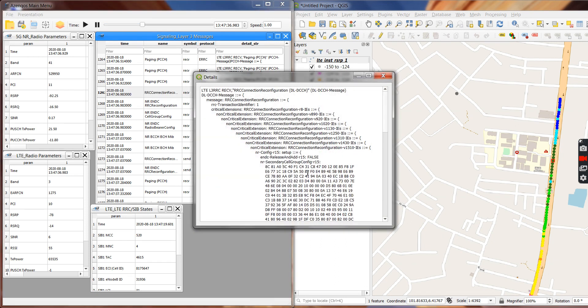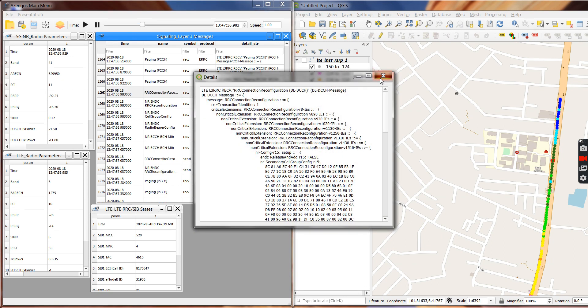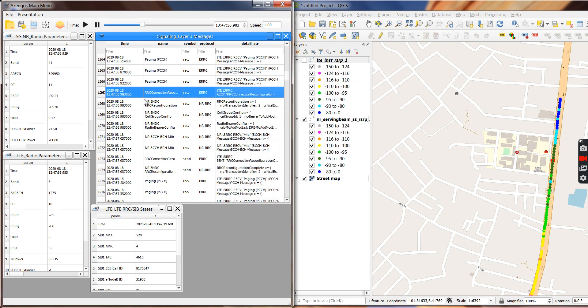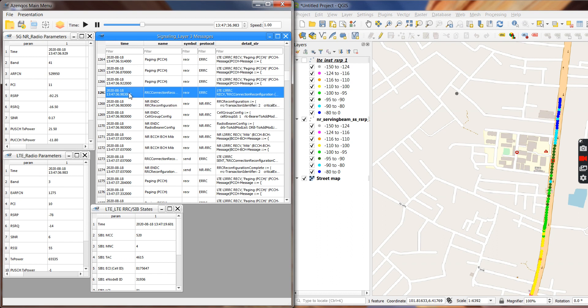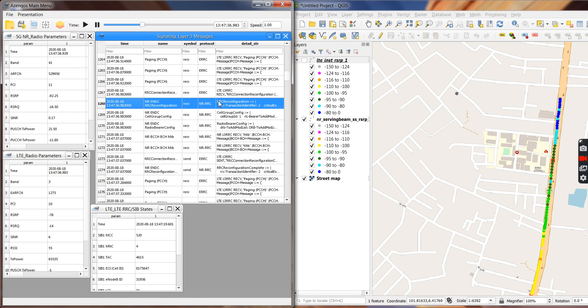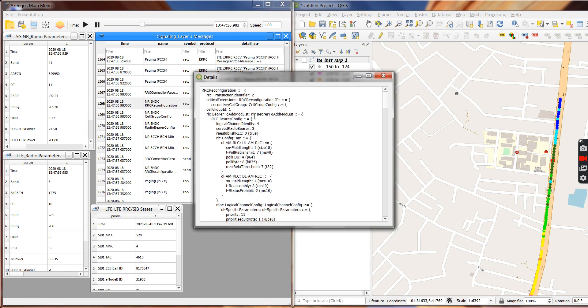Is the NR-DC RRC reconfiguration, which you can see it's the same timestamp. So it's actually just decoding that hex for you, and you can see that there's a radio cell group config here for the SCG, and then you can see all the details of that cell config.